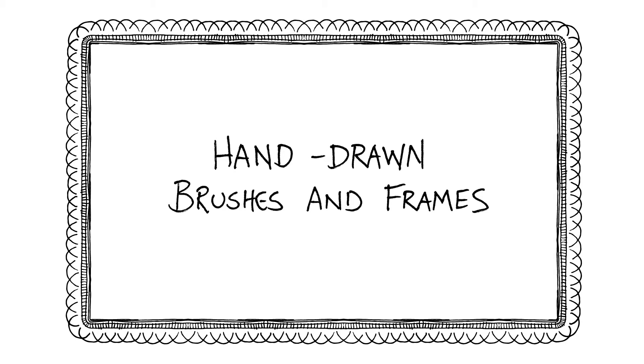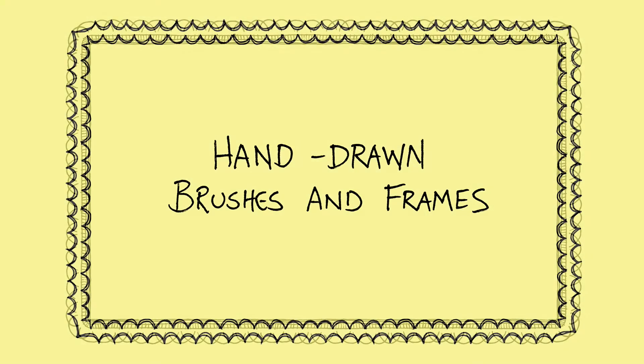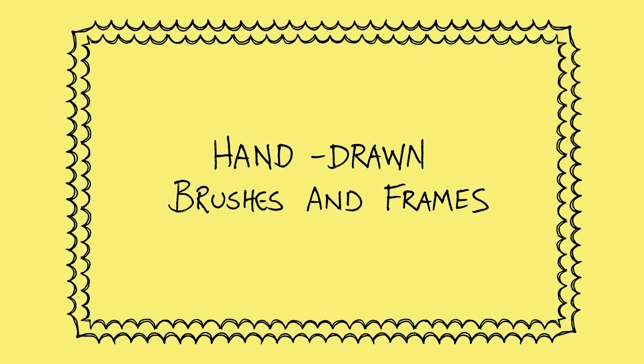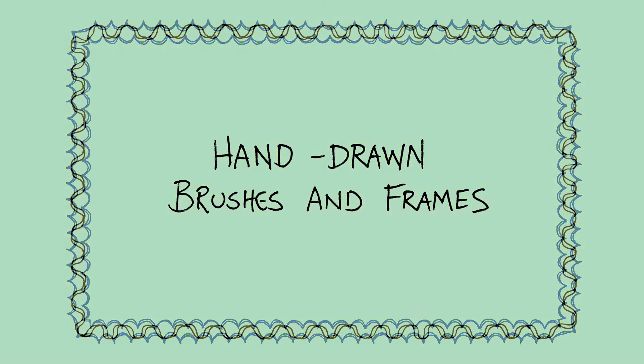Hey, this is Ray Dombroski. In today's video, I will show you how I take hand-drawn elements and turn those into Illustrator brushes and then from there, I'll make borders and frames.